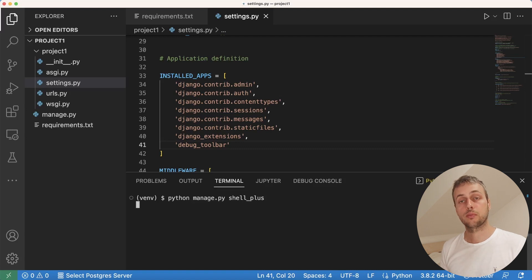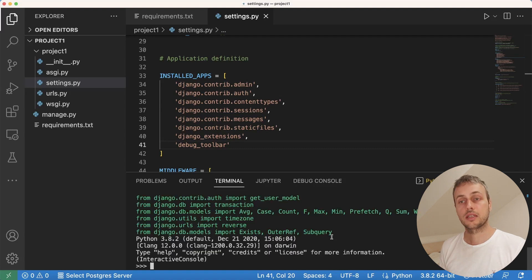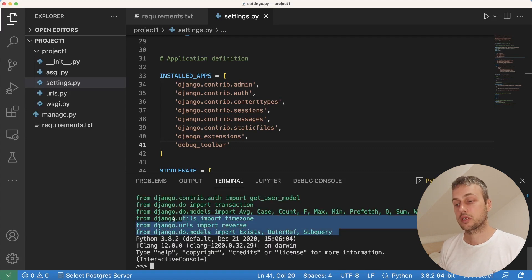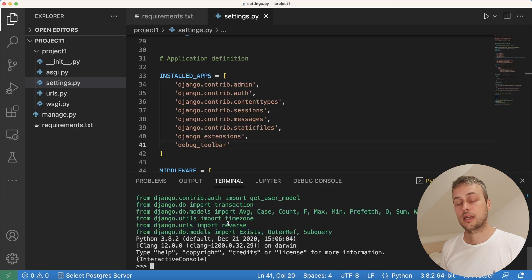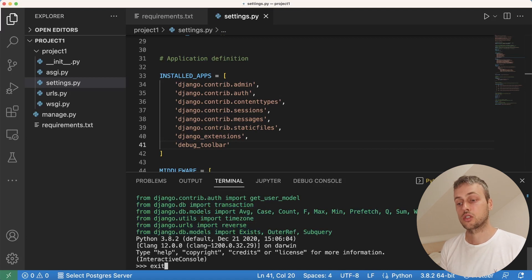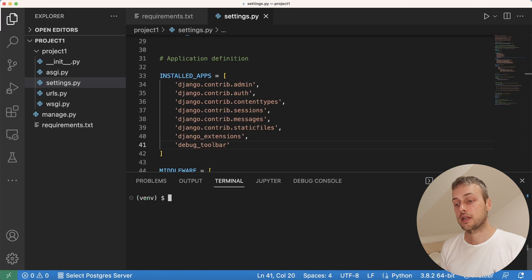Let's quickly test this out. If Django extensions has been installed we can run one of its commands, notably the shell_plus command. You can see we get the Django extensions shell_plus terminal, which contains a lot of imports that are very useful if you're doing shell-based work. That's working, so let's exit the shell.